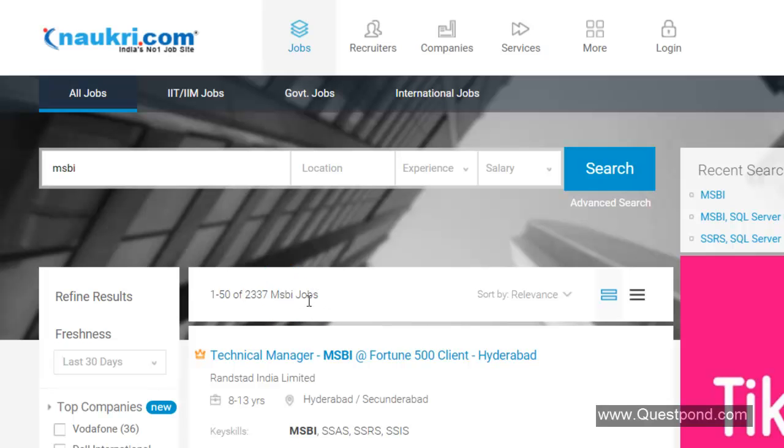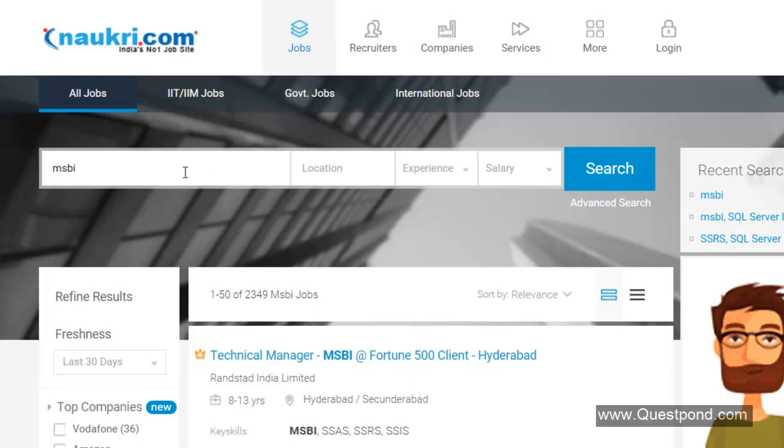The first thing which will come to your mind is only 2000 jobs across this big country India. Is MSBI really worth as a career or not? First thing, let me clarify that MSBI is not such a small market. It is a big chunk of market. What happens in MSBI is that you have three sections.